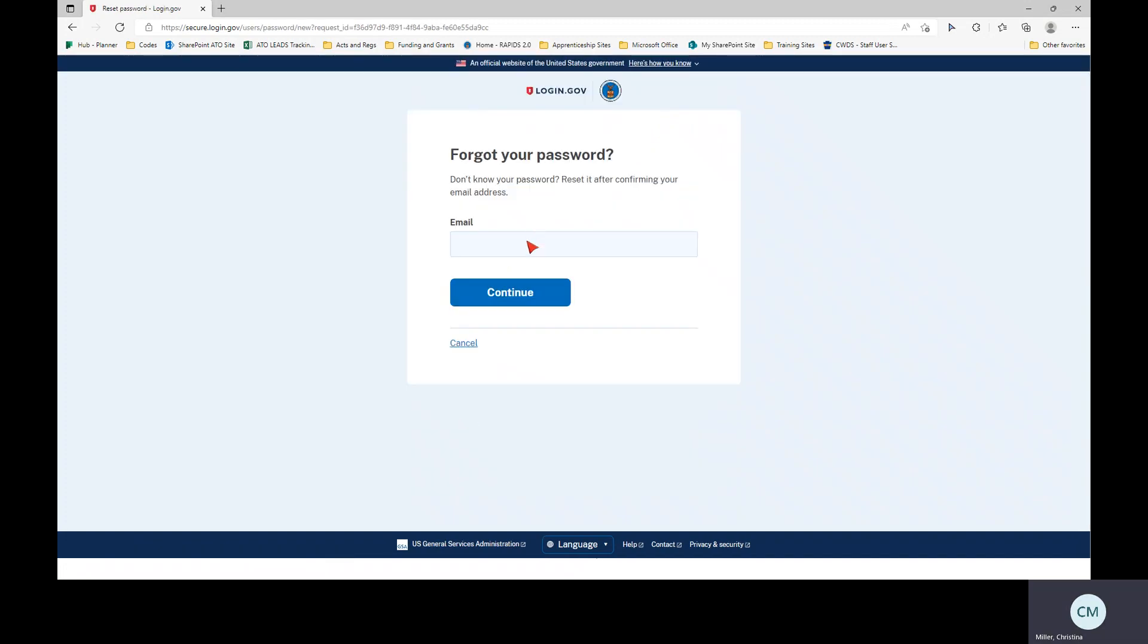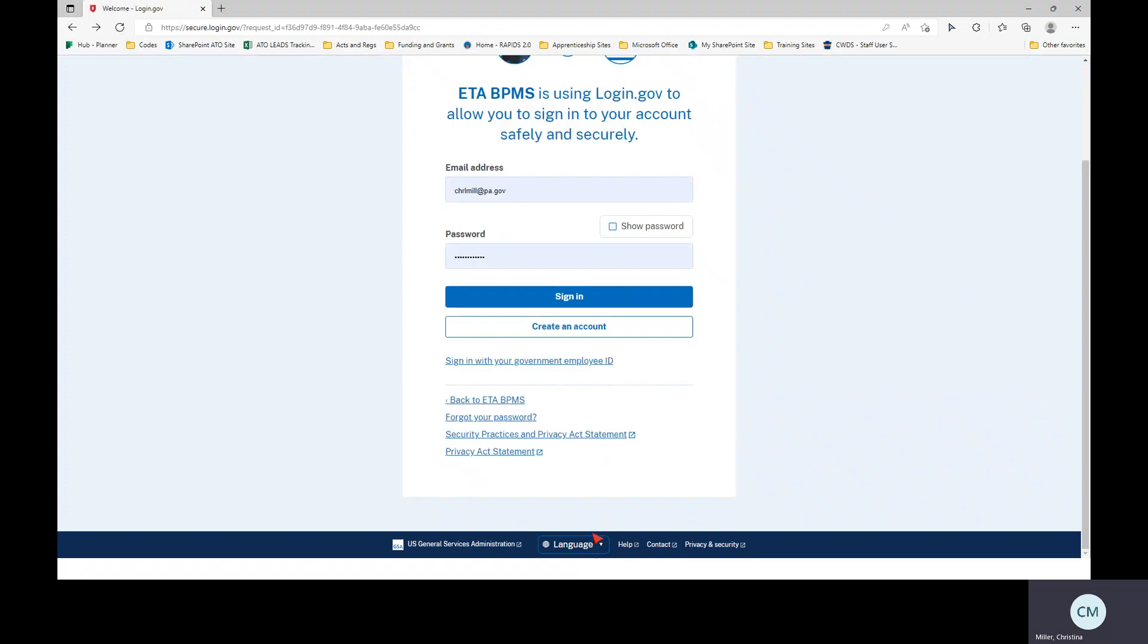You will enter your email, which would be your work email, and hit continue, and you'll be sent an email on how to reset your password.